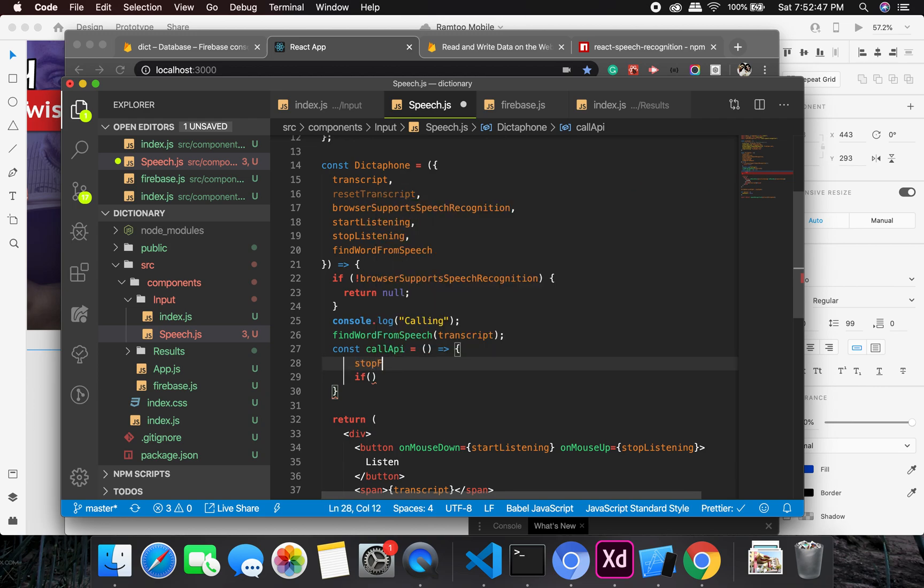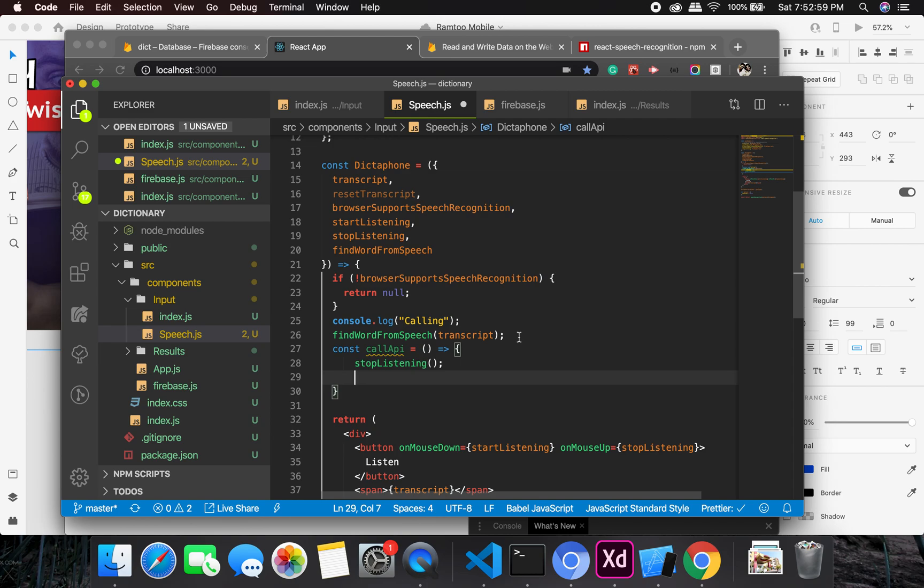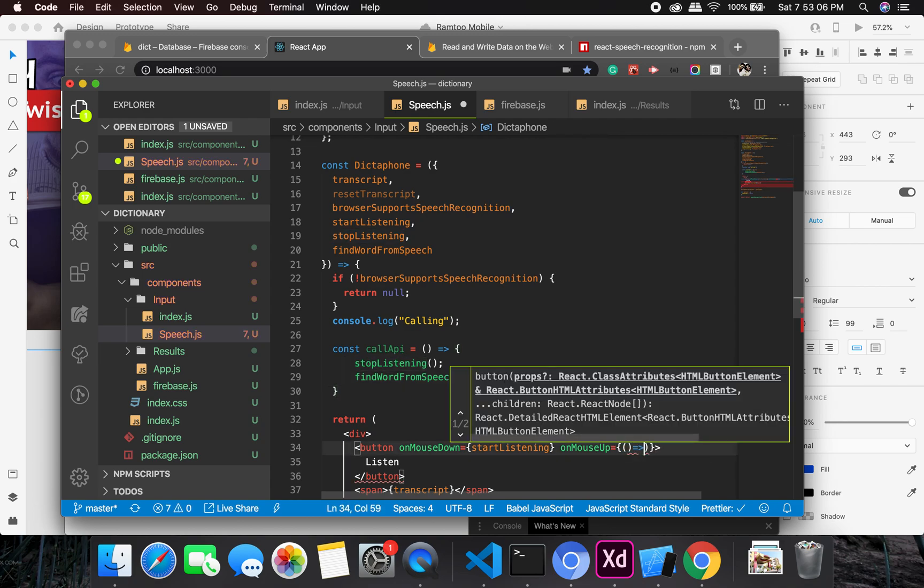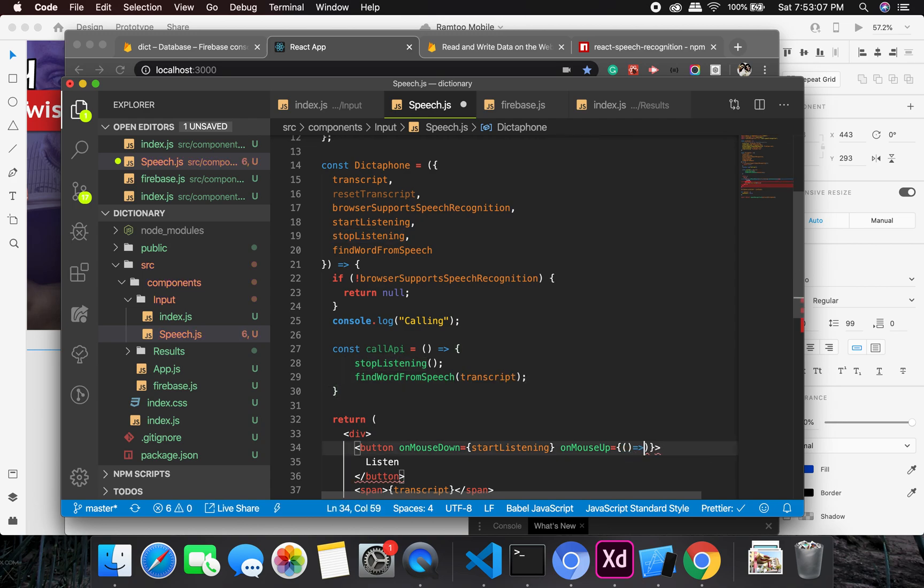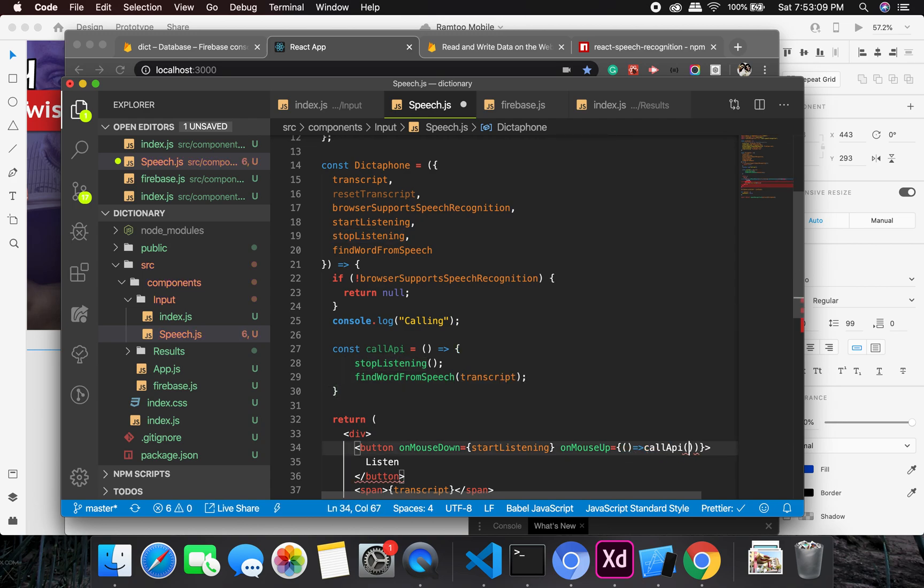And in this one I can call the transcript, yeah. So find word from speech and call it here, and I can just do it once. Call it once, call API.